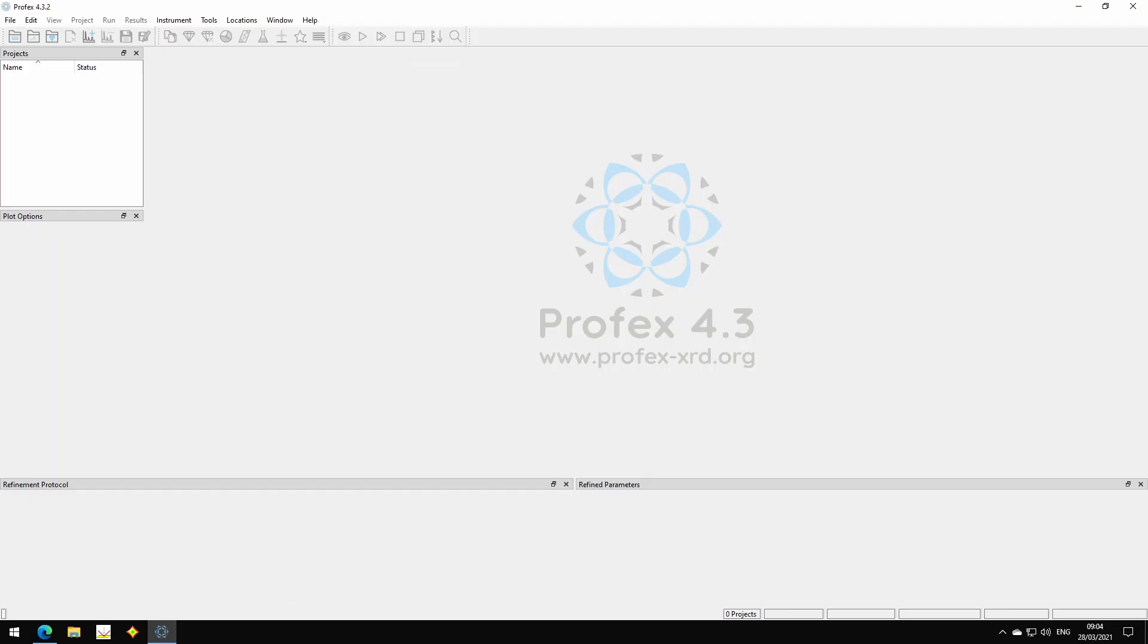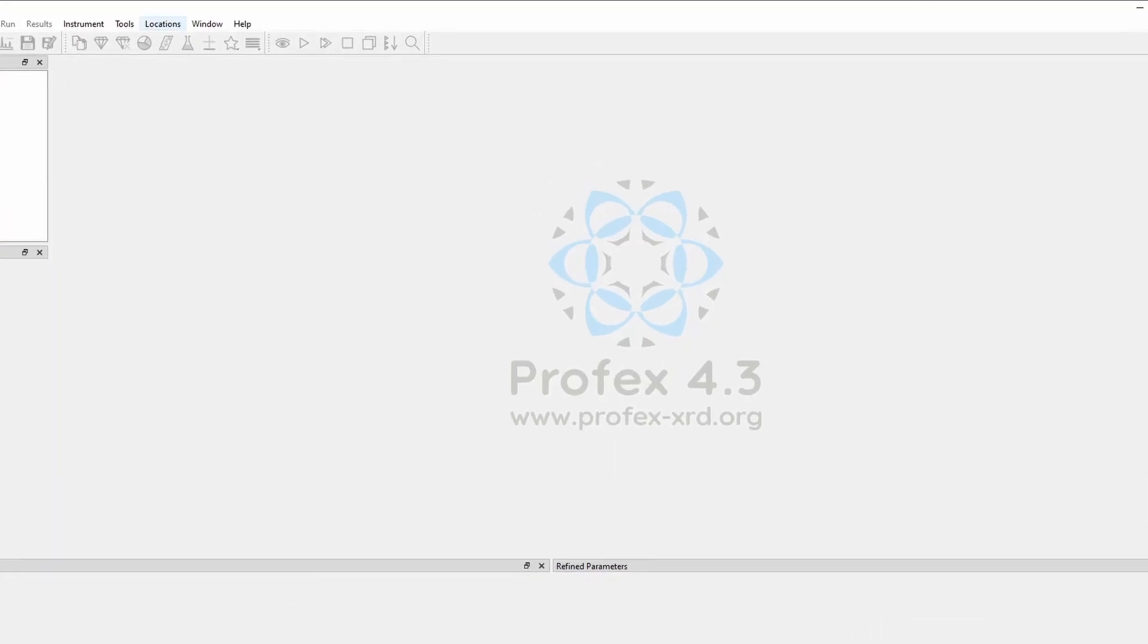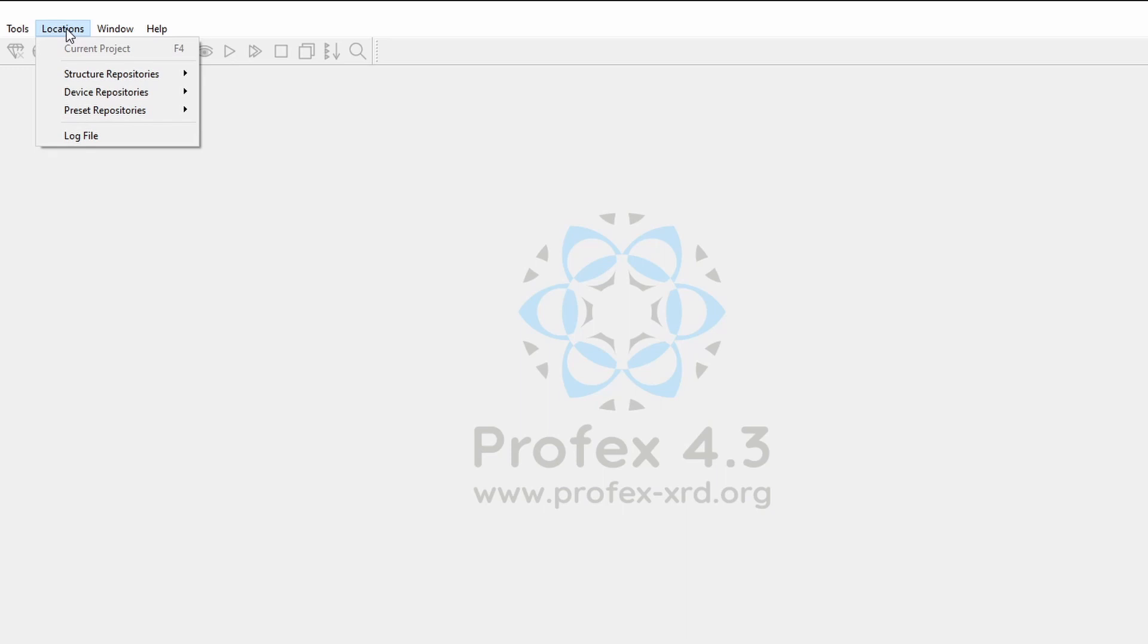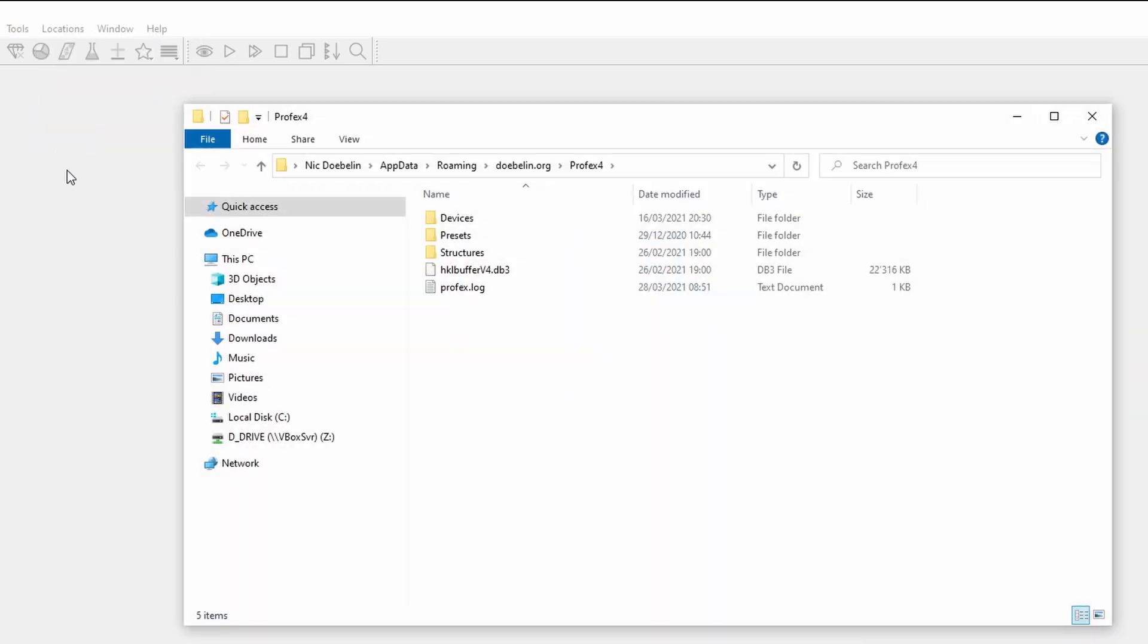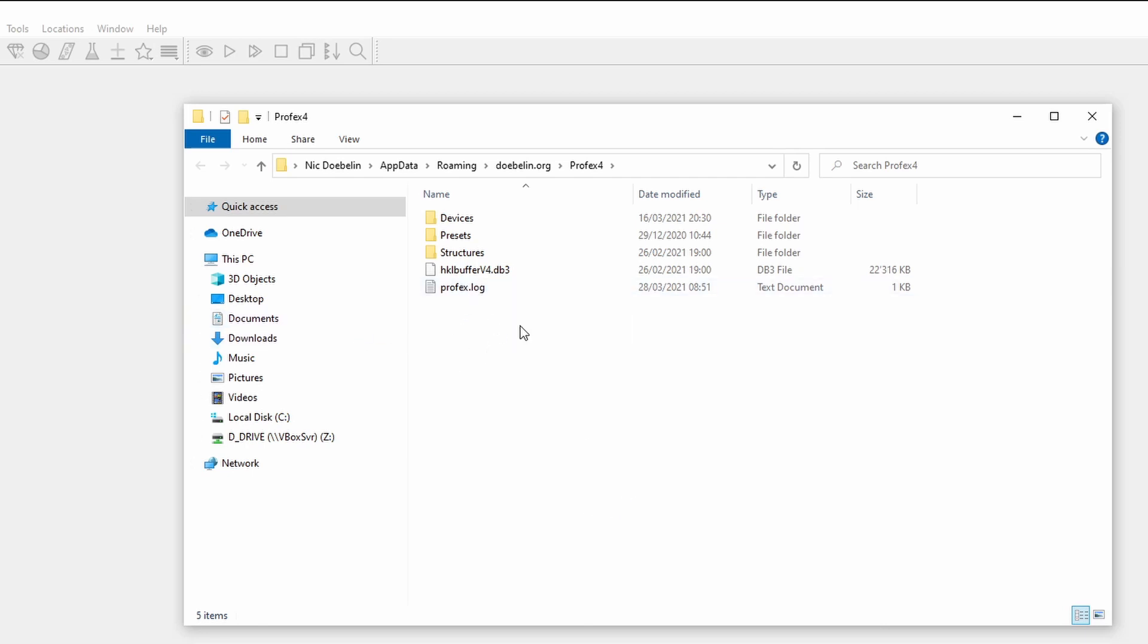Another small new feature is found in the Locations menu. There is a new entry log file. When you click it, it opens the Explorer at the location where the Profex log file is stored. So when you need access to the log file, for example, when you ask me for support, because you found a problem, I usually ask you to send me the log file. This is the easiest way to find it and to attach it to an email.